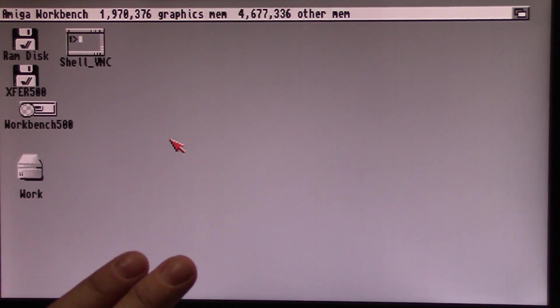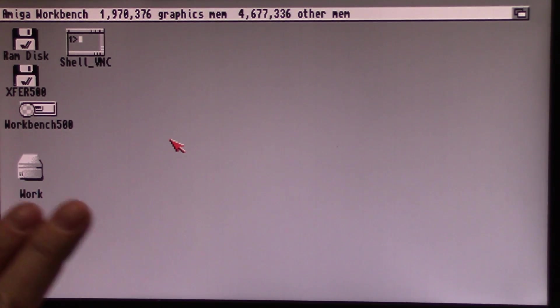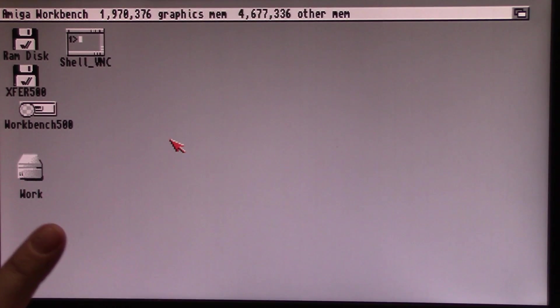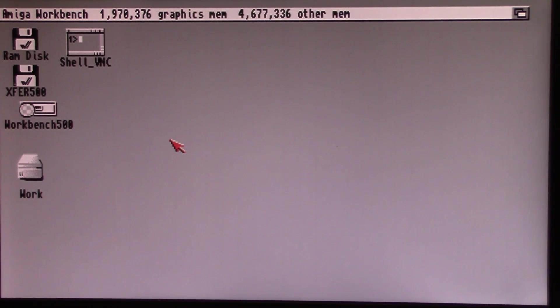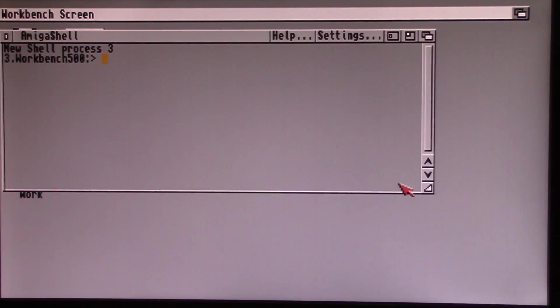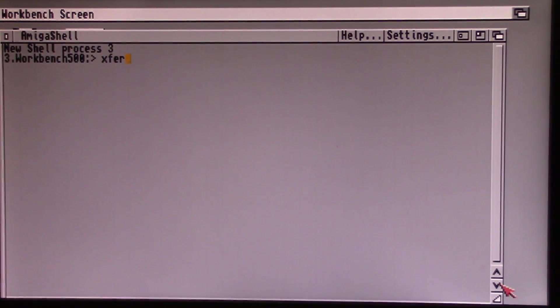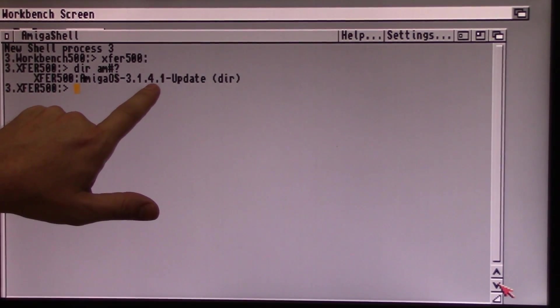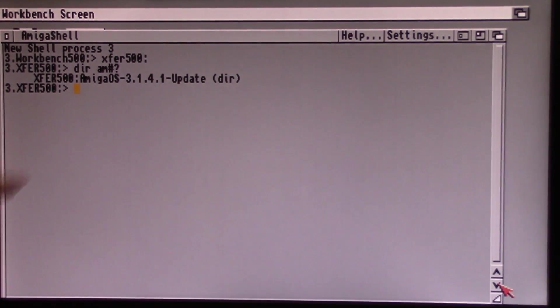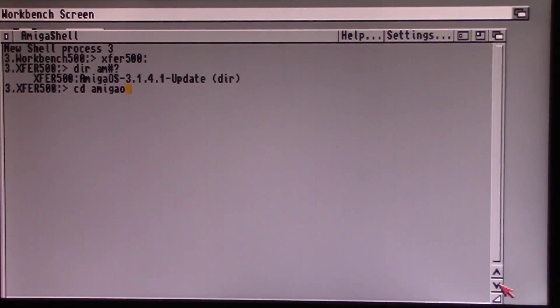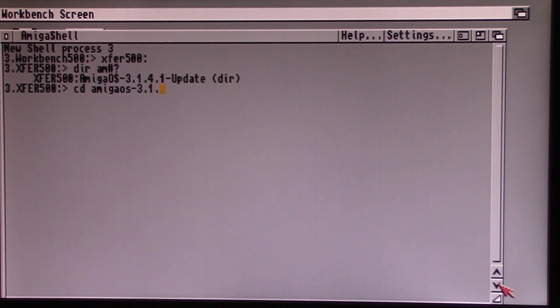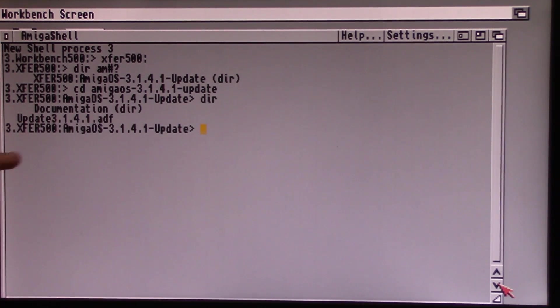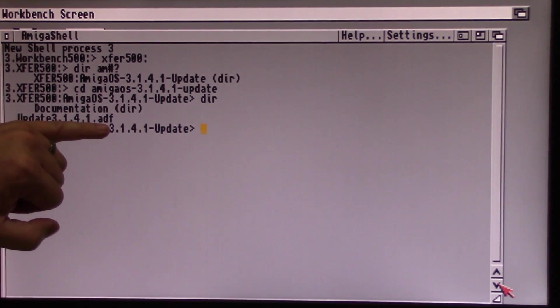Once you copy the ADF file over to your Amiga, in my case I put it on my CF card that plugs into the auxiliary port on my ACA 500 plus, you can take a look. We'll go to my directory. I put it in this folder Amiga OS 3.1.4.1 update. And you can see it just comes as a standard ADF file.